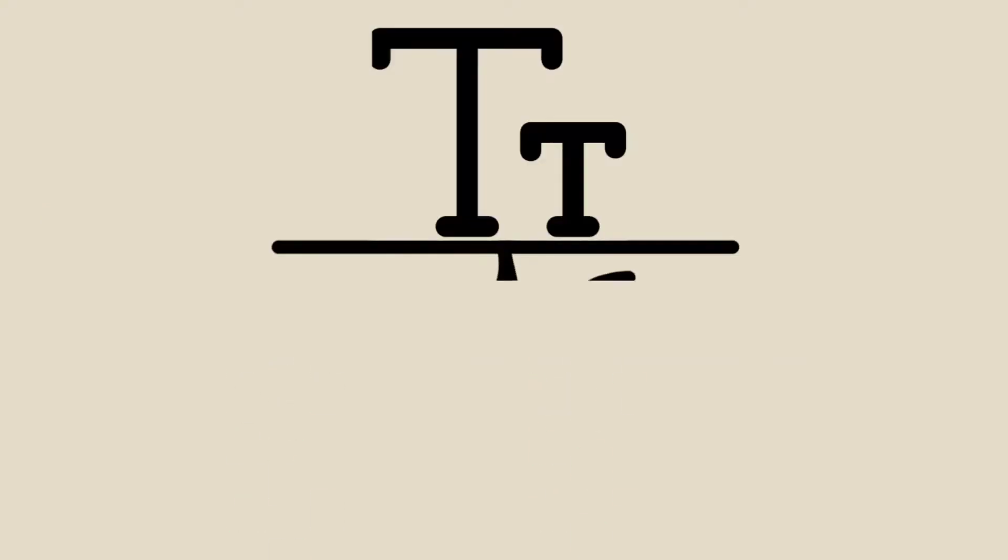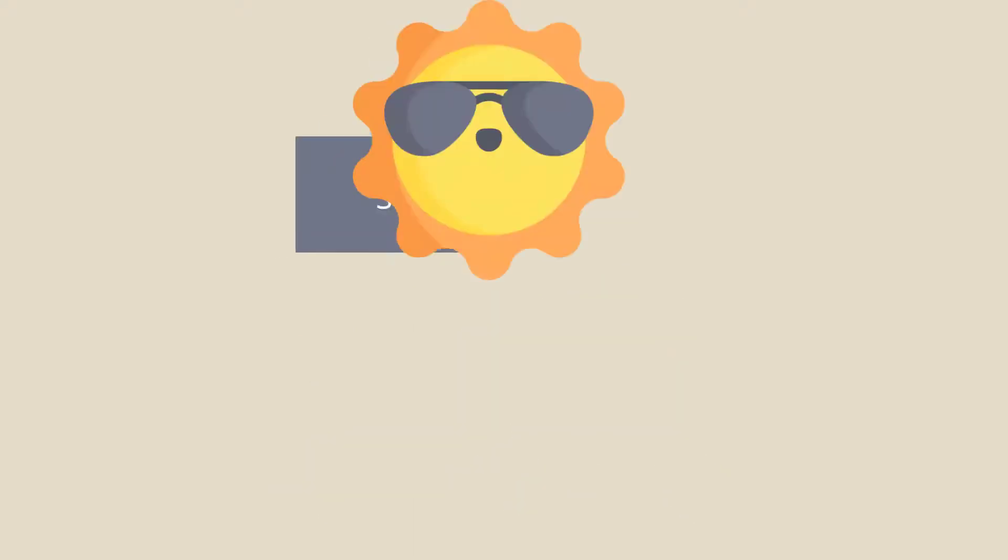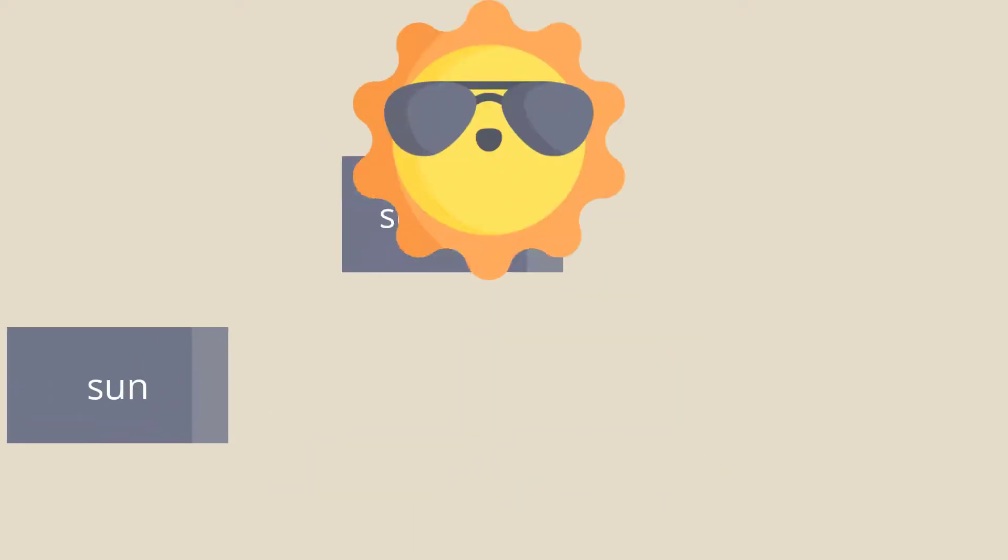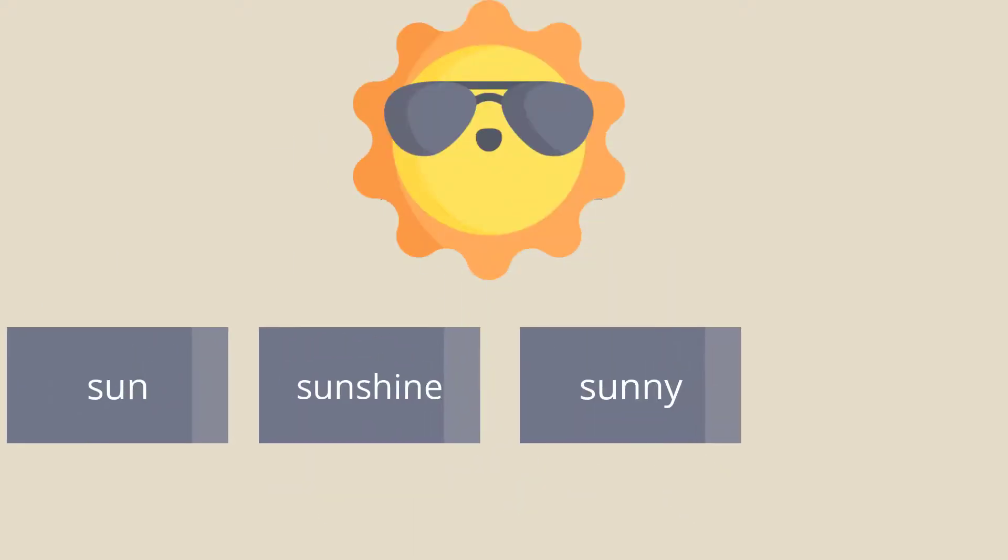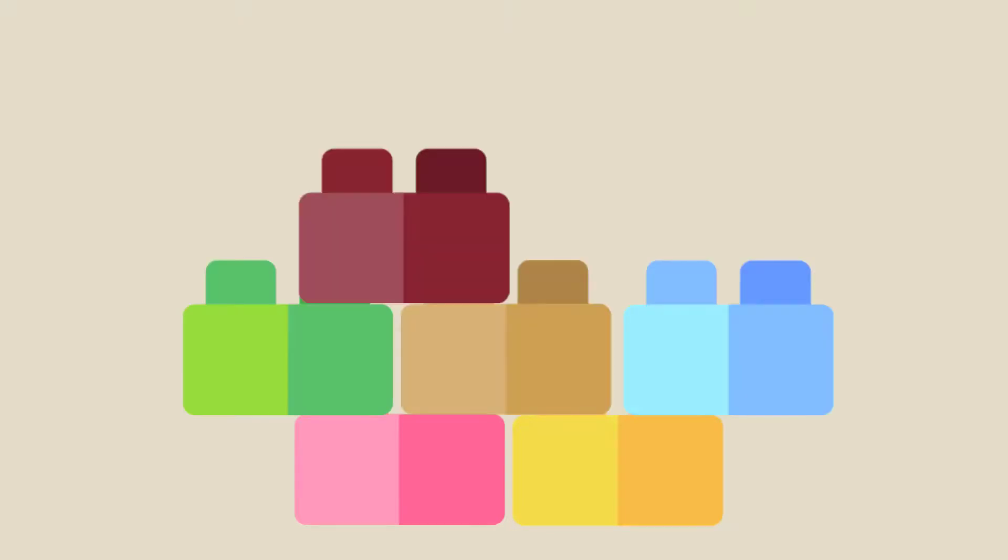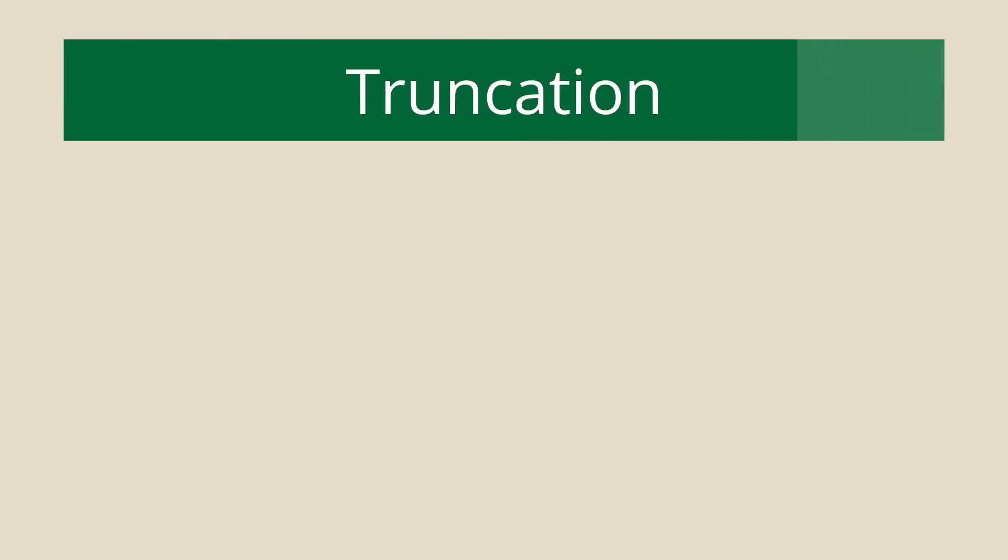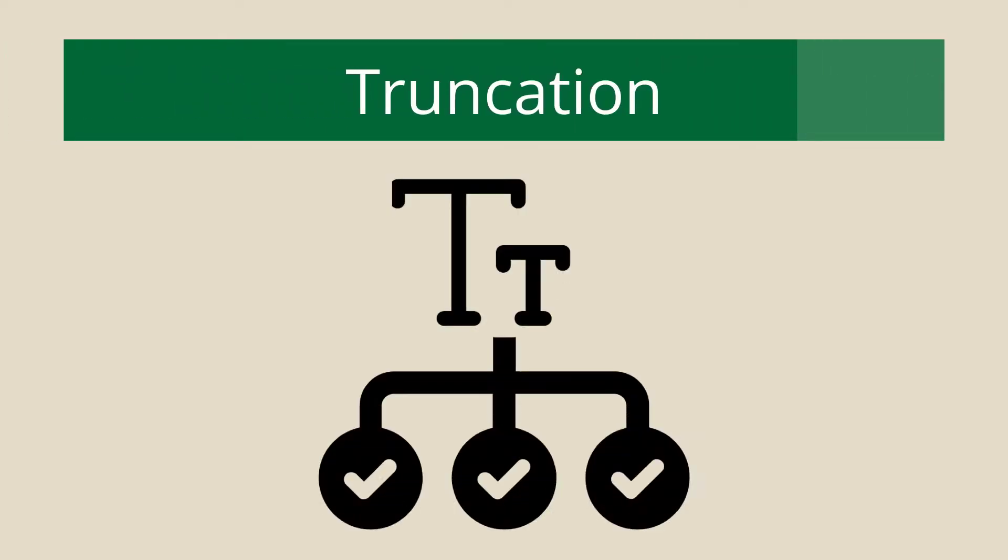There are many words that have the same root word, like sun, sunshine, sunny, and sunlight. It can be time consuming to construct a search using OR. Instead, if the root word is the same, you can use truncation. This will allow you to search for all variations of that word without having to type out each one.